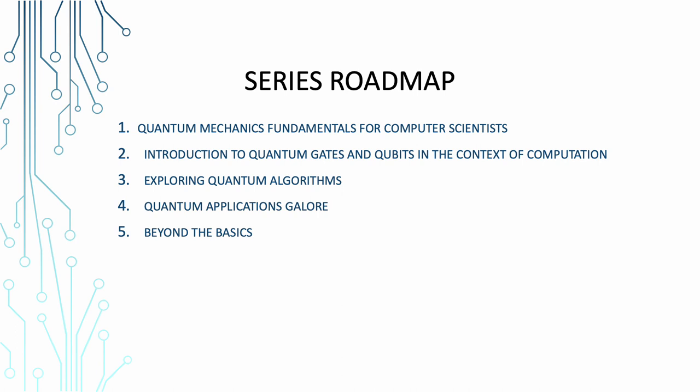Quantum applications galore. We'll not just talk theory. Quantum computing is all about practical applications. We'll delve into quantum's role in AI, optimization, cryptography, and more. It's like opening a treasure chest filled with quantum gems. Beyond the basics. As we advance, we'll venture into advanced quantum topics. We'll discuss quantum error correction, quantum supremacy, and the latest breakthroughs in the quantum universe. So buckle up. The quantum journey is just beginning and we are in for a quantum adventure that will leave you both enlightened and entertained. Stick around and we'll make sure the quantum goal becomes a clear one for you.